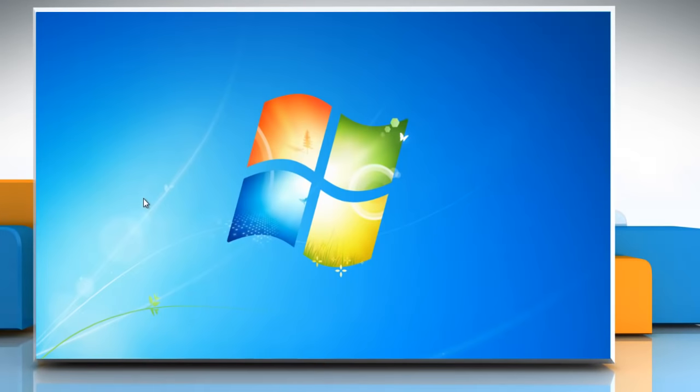If you're not fond of screensavers, you can lock your computer when you're away without turning on the screensaver.